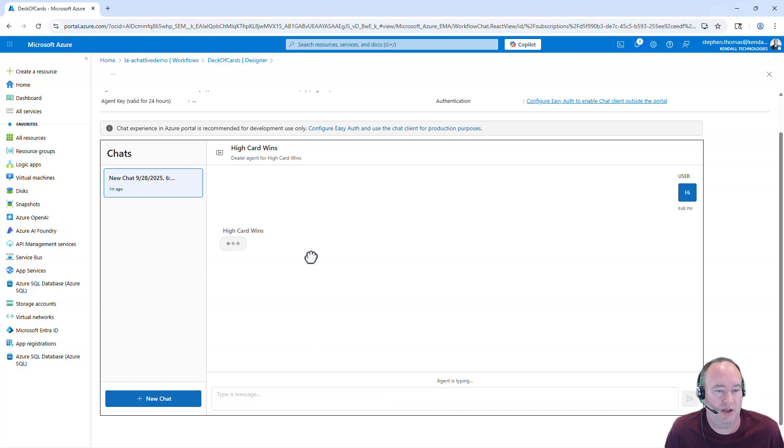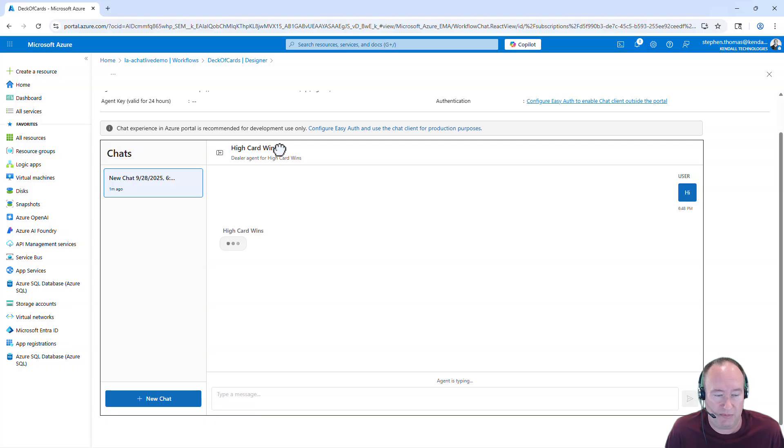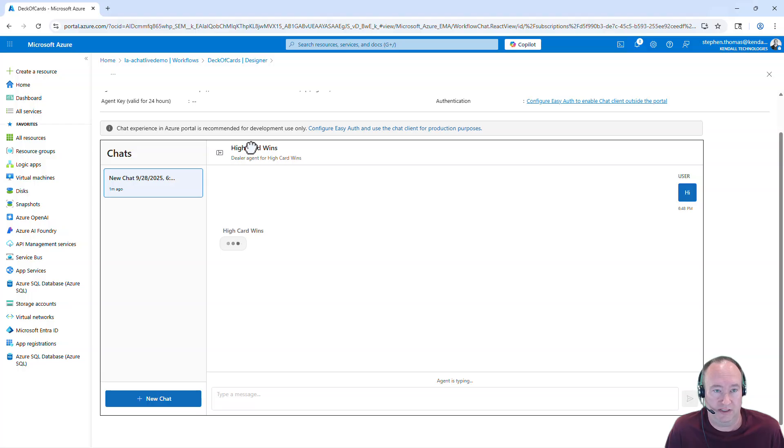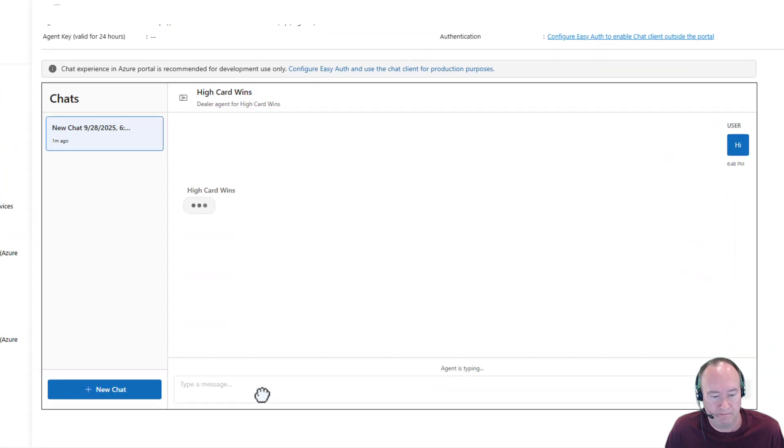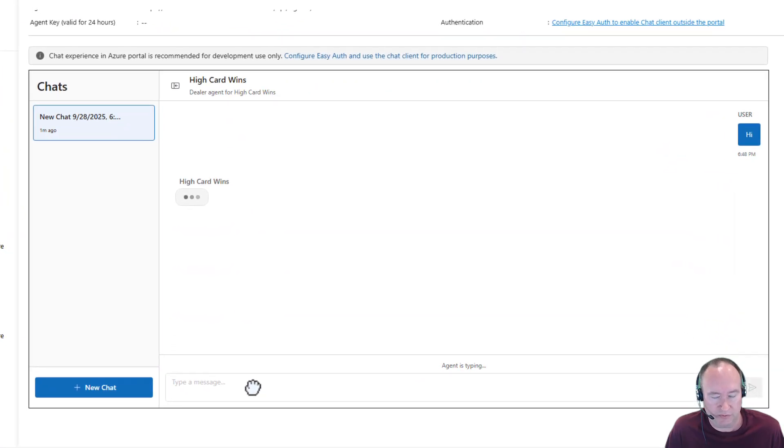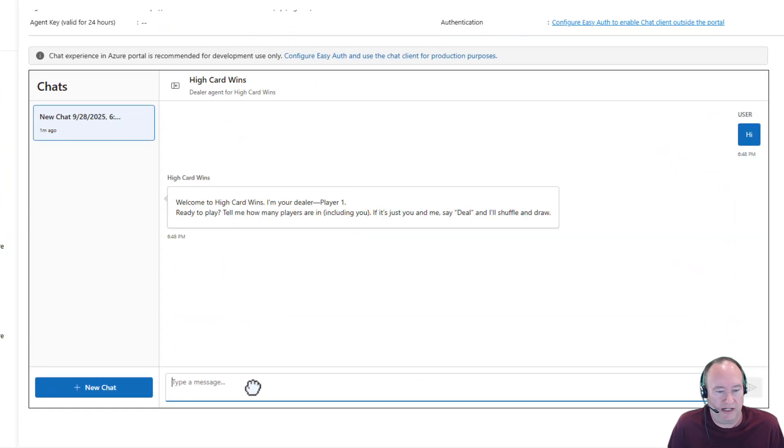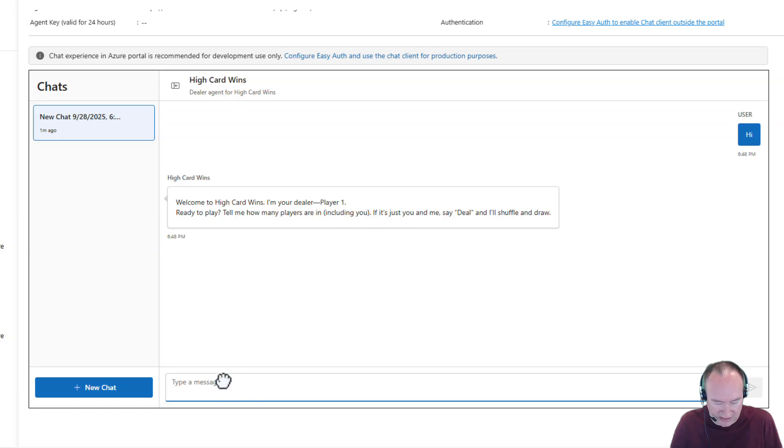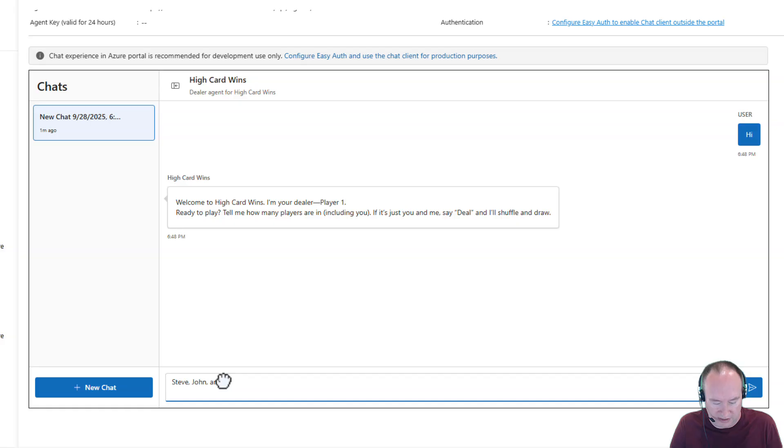And let's see what the chat agent is going to respond to us. You can see up here on the top, it says High Card Wins, which was the name of our chat, along with our description, Dealer Agent for High Card Wins. So that will be displayed there. And this will give it just a moment. And it says hi, the dealer is going to be player one. Tell me how many players. So let's say I'm going to say Steve, John, and Jill.